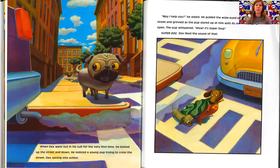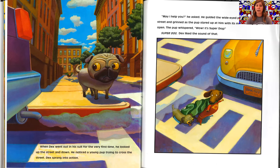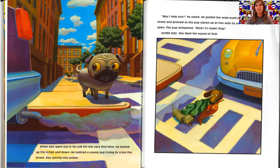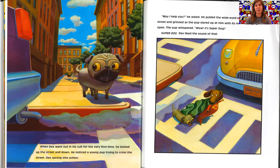When Dex went out in his suit for the very first time, he looked up the street and down. He noticed a young pup trying to cross the street. Dex sprang into action. May I help you? He asked. He guided the wide-eyed pup across the street and grinned as the pup stared up at him with his mouth hanging open.